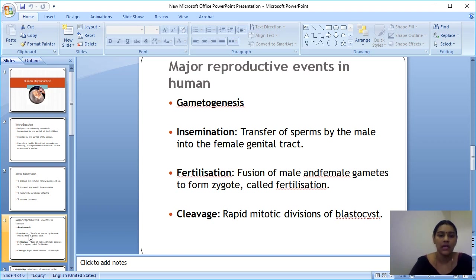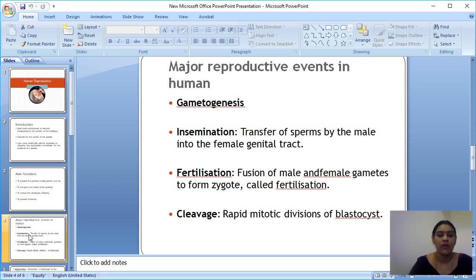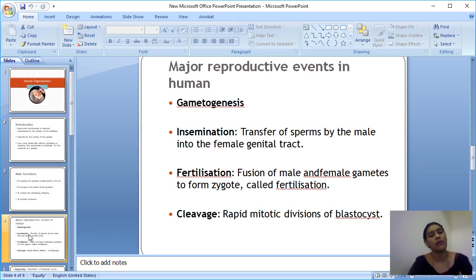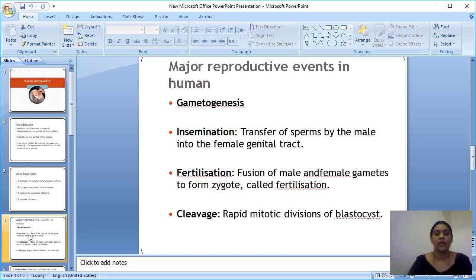The third event is fertilization, which is a very important topic — you may get a three-mark question on it in exams. Fertilization is the fusion of male and female gametes to form the zygote. The zygote is the first cell of our life — it is a single cell formed by the union of male and female gametes.